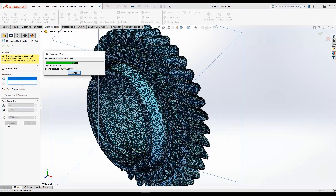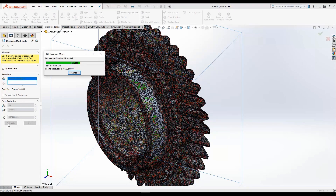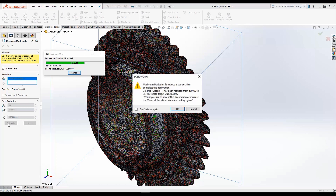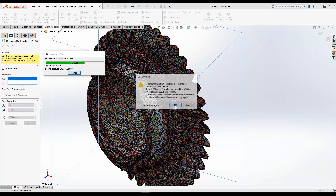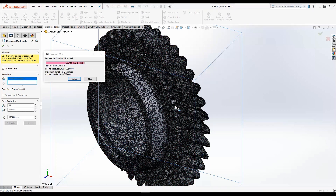Shortly into the decimation process I get a warning message telling me that if the number of facets is reduced by my desired 50%, the maximum deviation tolerance will be exceeded. I can cancel and increase the maximum deviation tolerance, but here I'll click OK and SOLIDWORKS will automatically increase the number of facets to achieve the specified tolerance and continue with the decimation process.